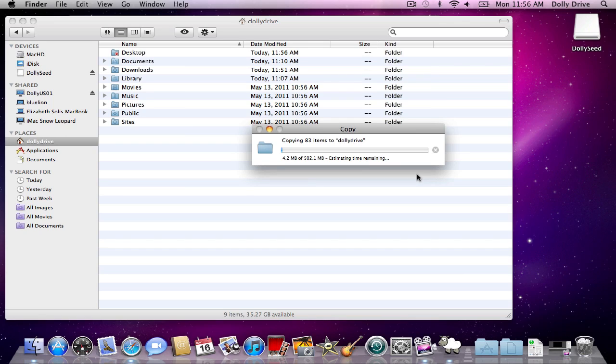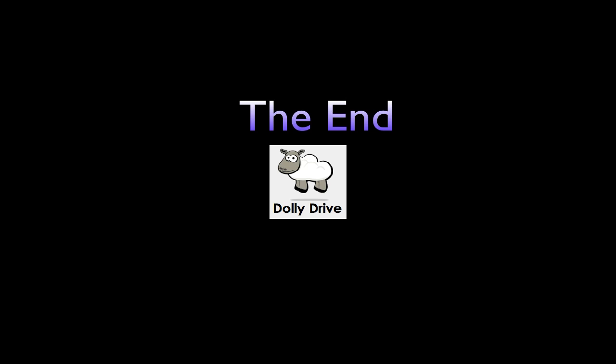There you go. So now I'm restoring my desktop to my new computer. I hope this video was helpful. I'm Travis and I'll see you next time.